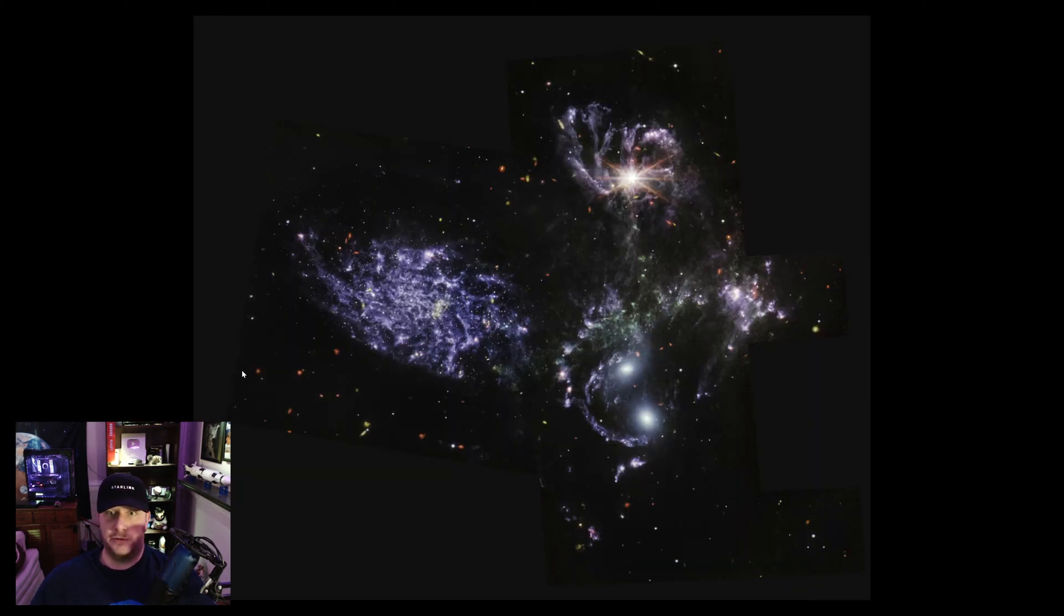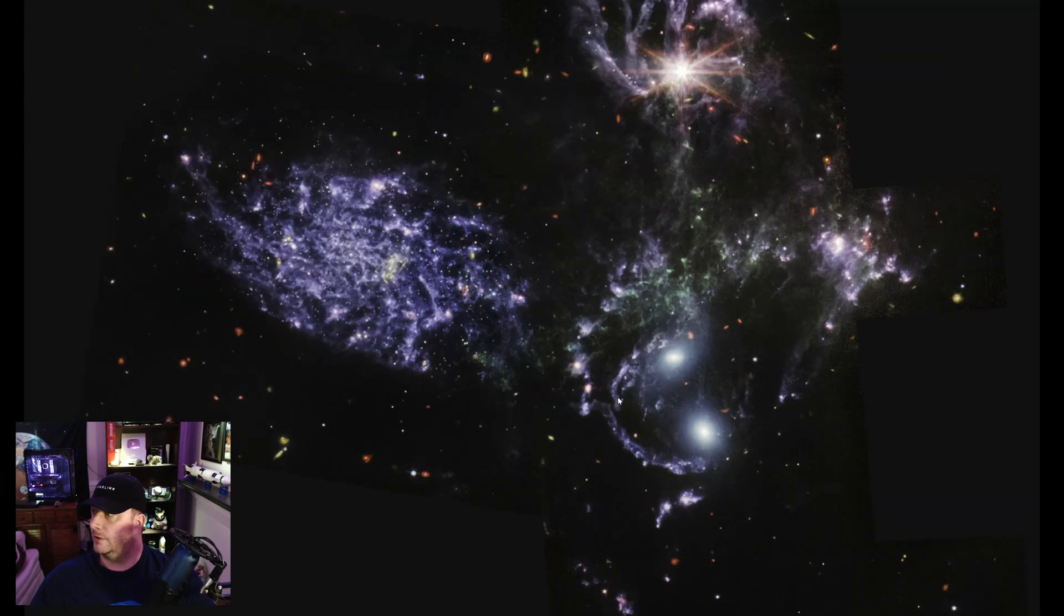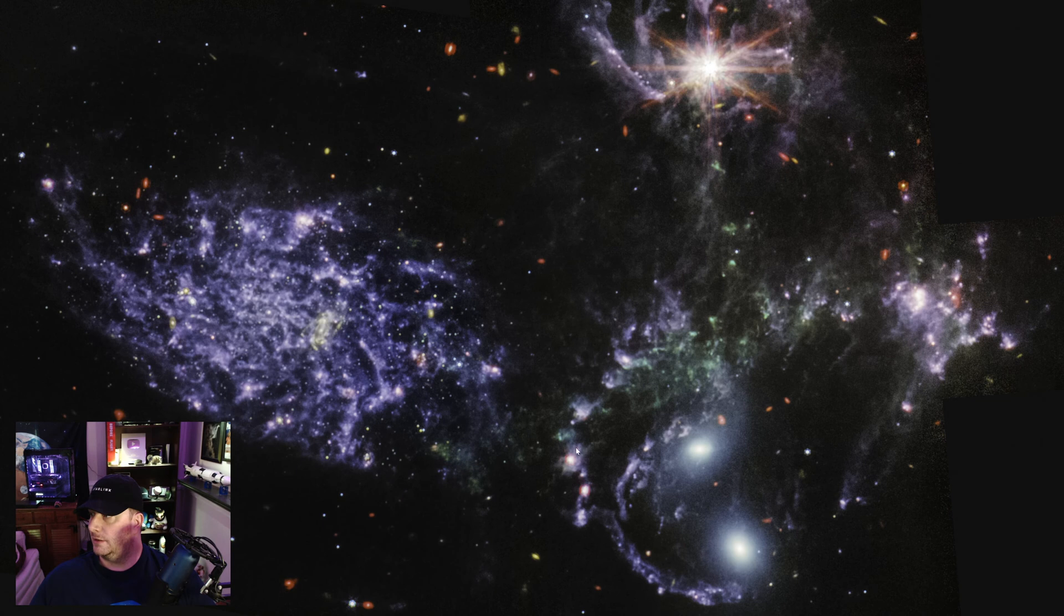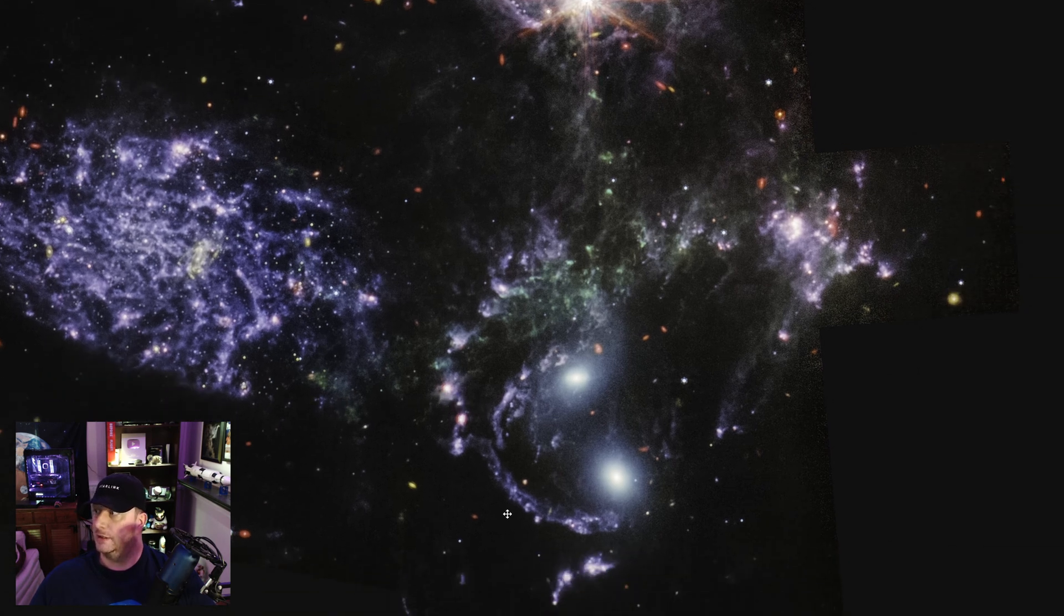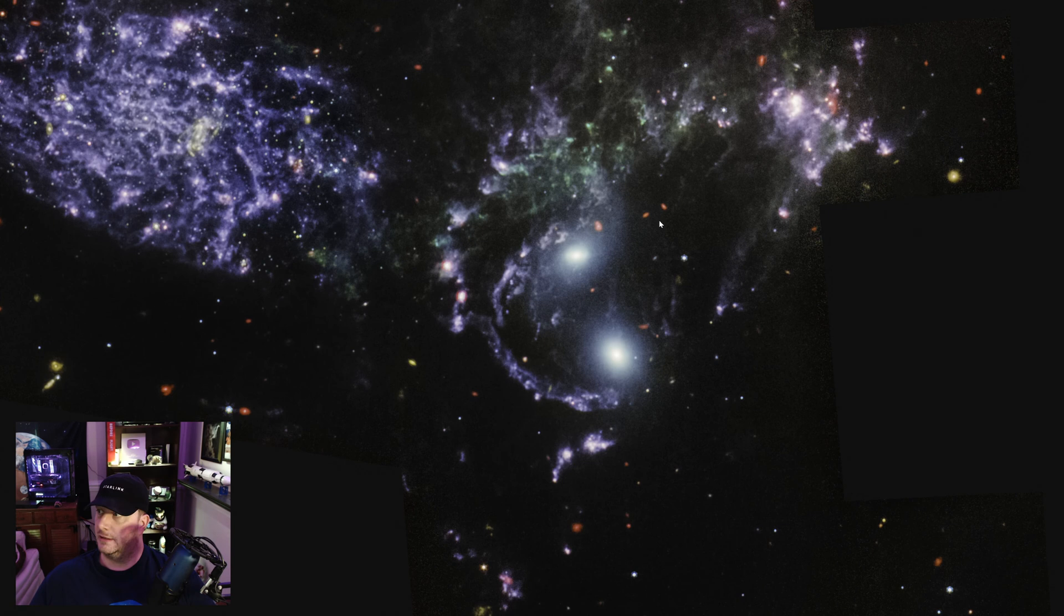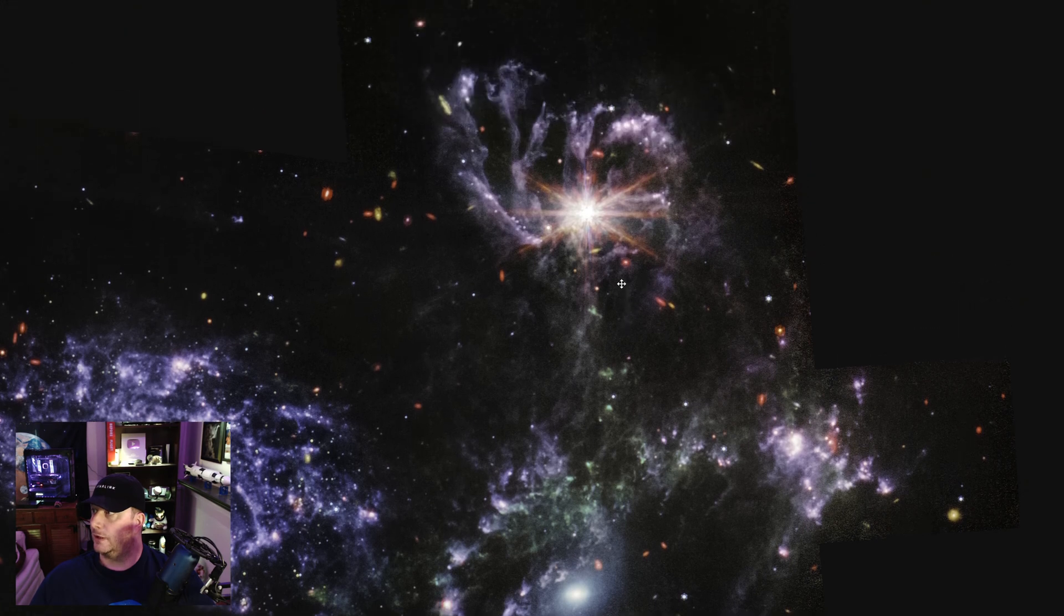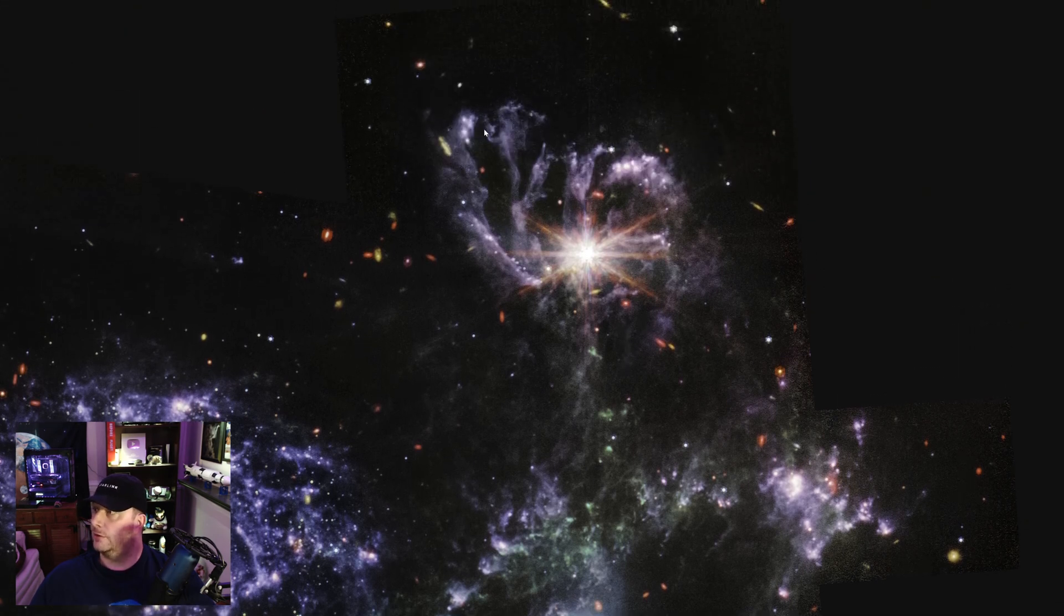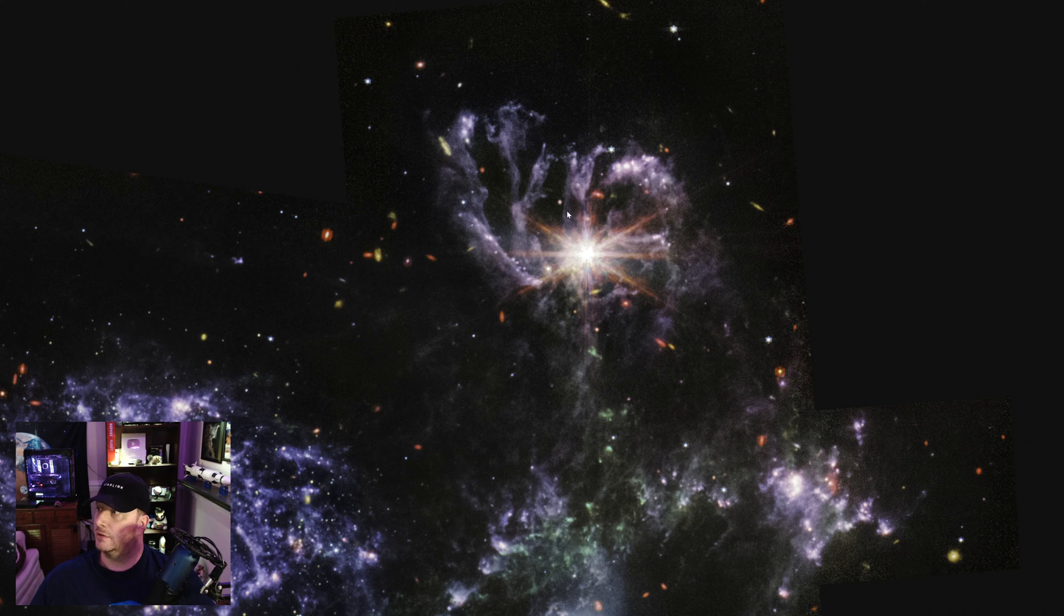And here we have another view of Stefan's Quintet taken by Webb's MIRI instrument. And so you see a lot of the sort of aesthetic qualities, like the aesthetic coloration is gone, but here we're able to kind of peer through some of those colors into what lies beyond. And so do you remember those broken arms I was talking about earlier that looked like nebula in the upper central galaxy here? We can see those in kind of a bluish-white color.